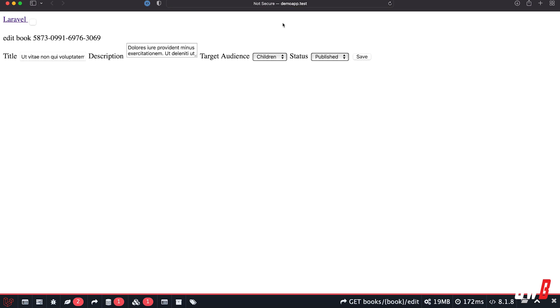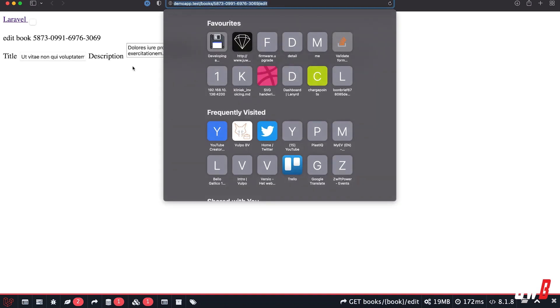So for every request that comes in to this controller, the route model binding won't use the ID to get the book, but it will use the ISBN as the primary key, as it were, and that will result in exactly the same thing as when we're using an ID. So if I refresh this page again, as you can see, it worked.